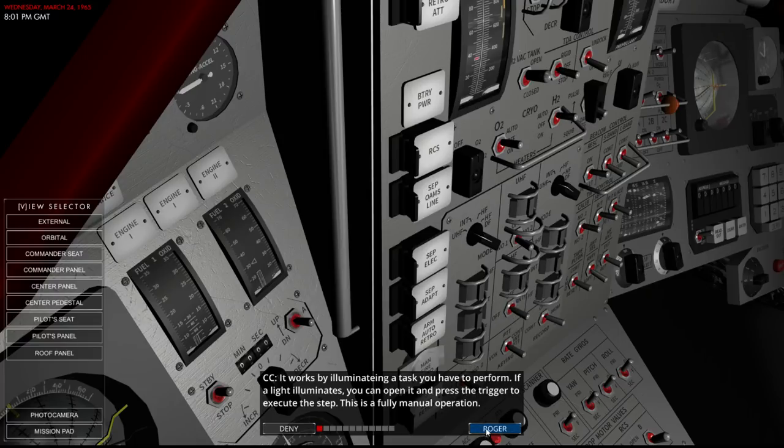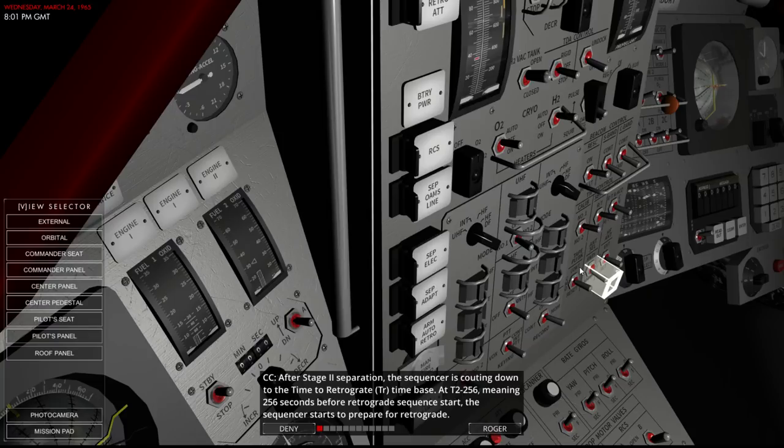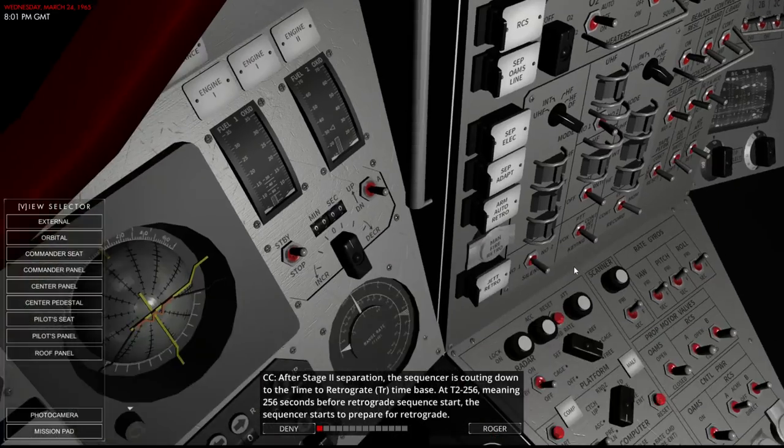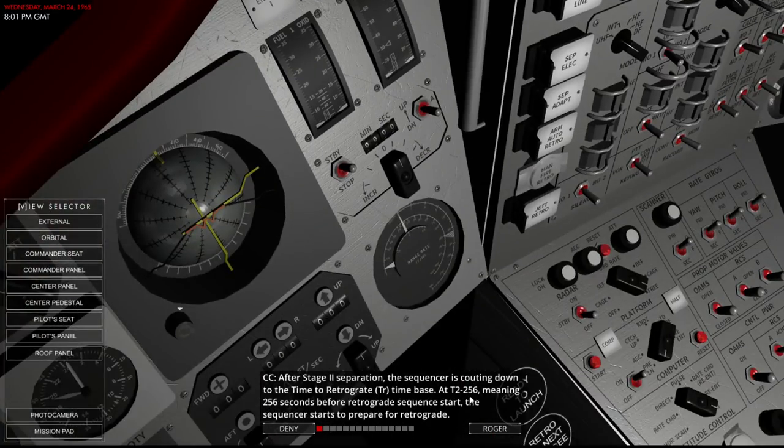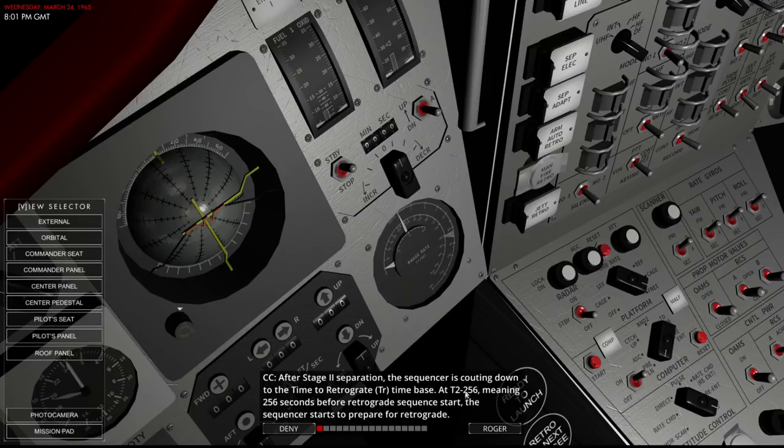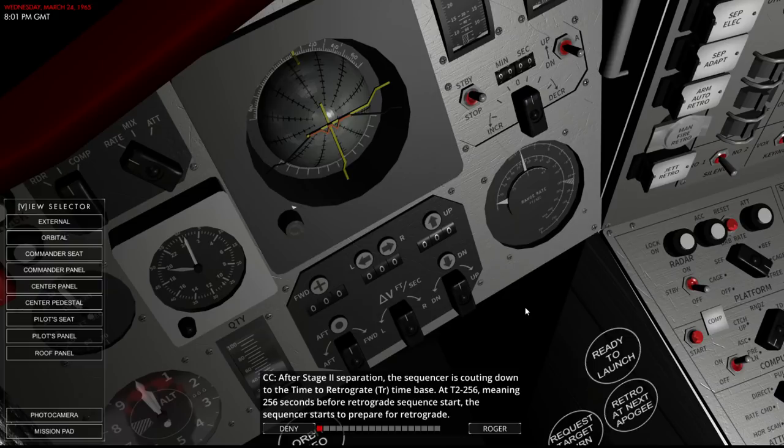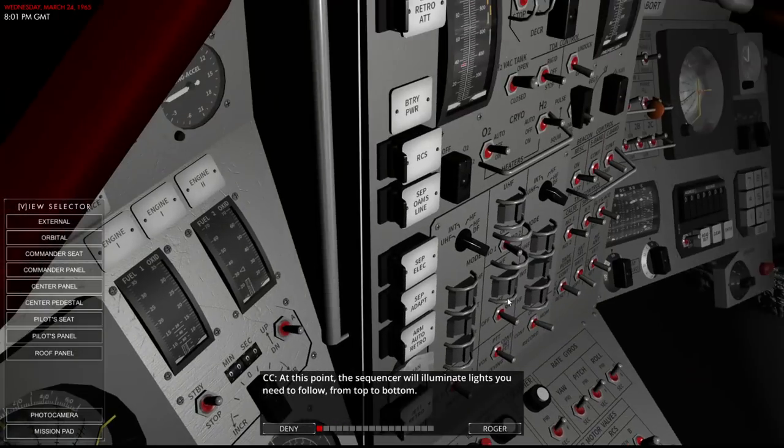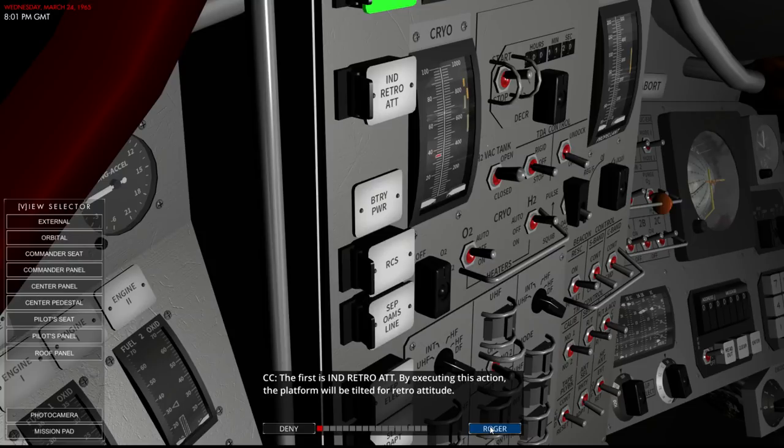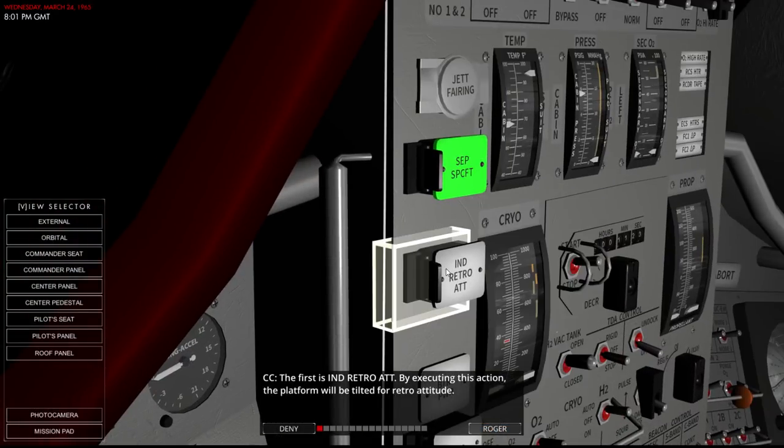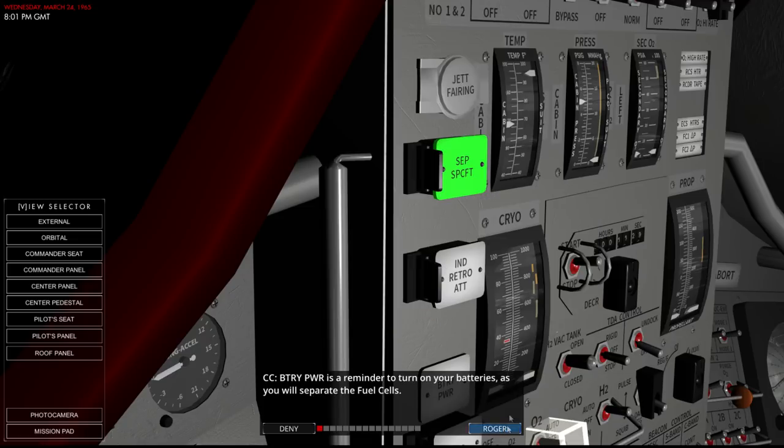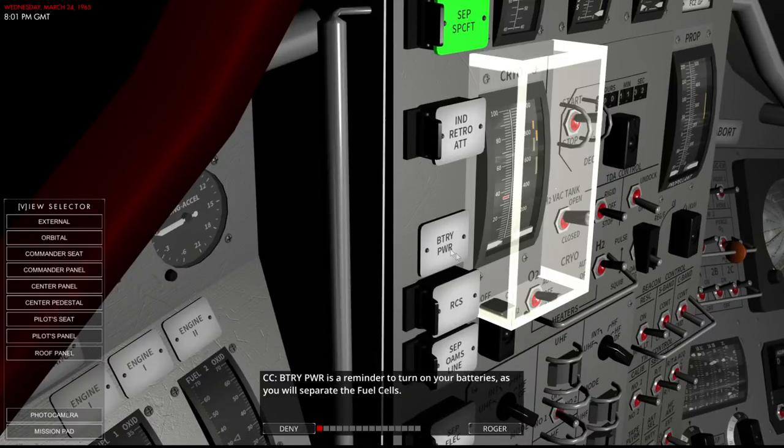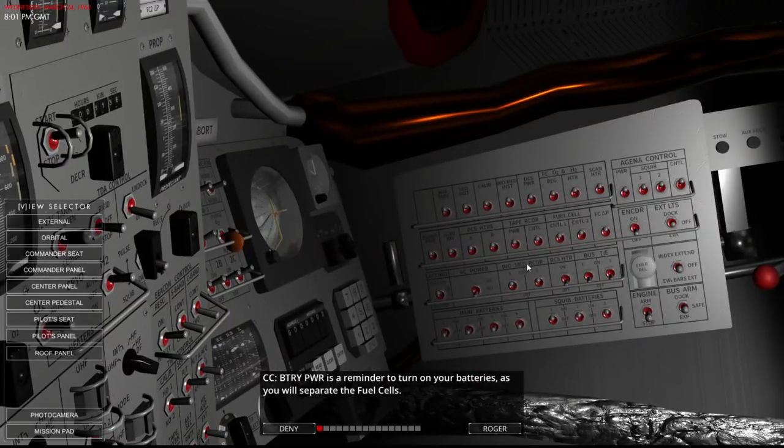If the light illuminates you can open it and press the trigger to execute the step. Fully manual operation. After stage 2 separation the sequencer is counting down to the time to retrograde. Time base. I don't know how to read that. 256 seconds before retrograde sequence start is T2 minus 256. So T2 is the time for the retrograde sequence start. At this point the sequencer will illuminate lights you need to follow top to bottom. First is the in retro attitude. By executing this action the platform will be tilted for retro attitude. Battery power is a reminder to turn on your batteries as you will separate the fuel cells.